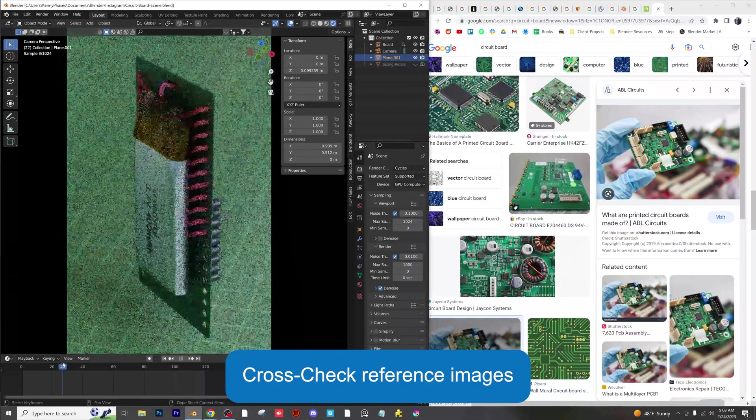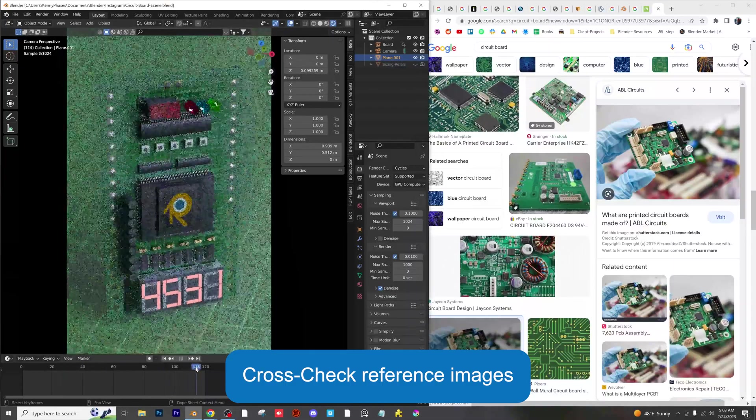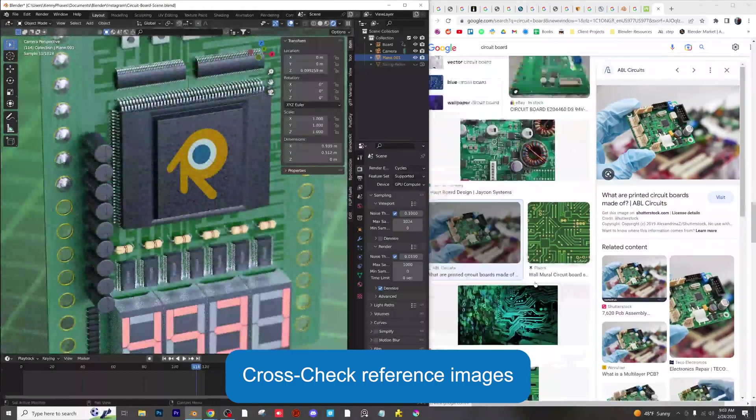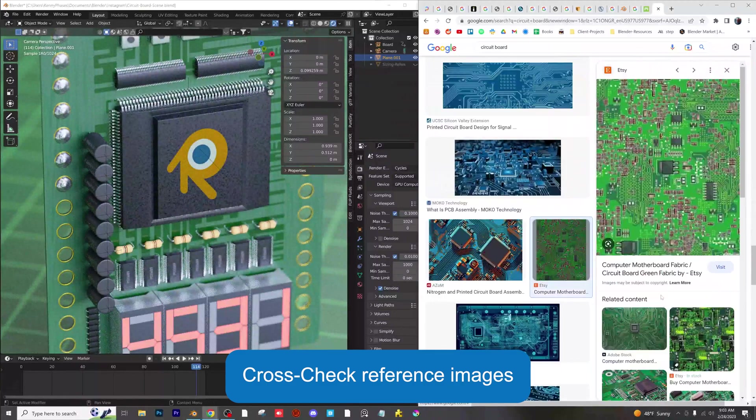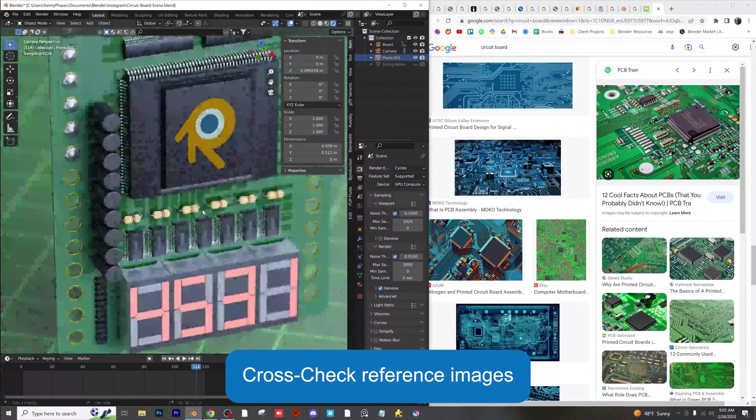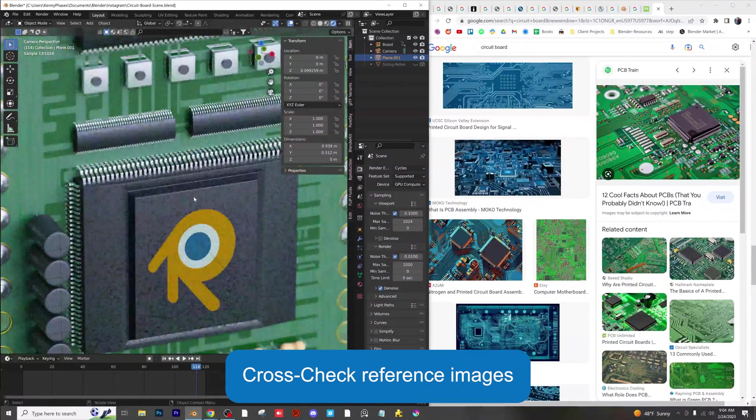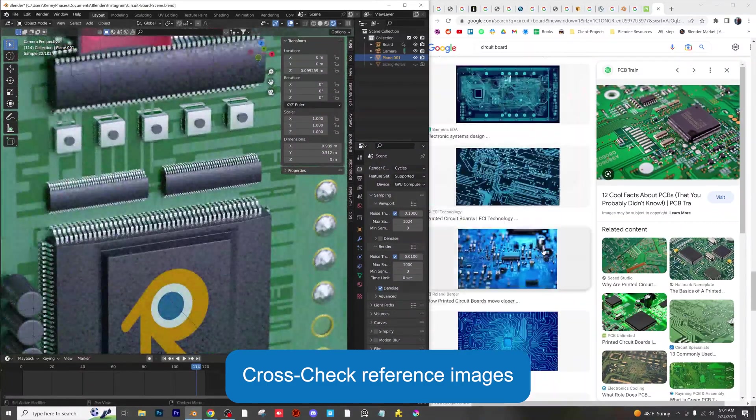Make sure to use reference photos when you're trying to recreate a real-life object or environment. This will give you an accurate idea of what to aim for.